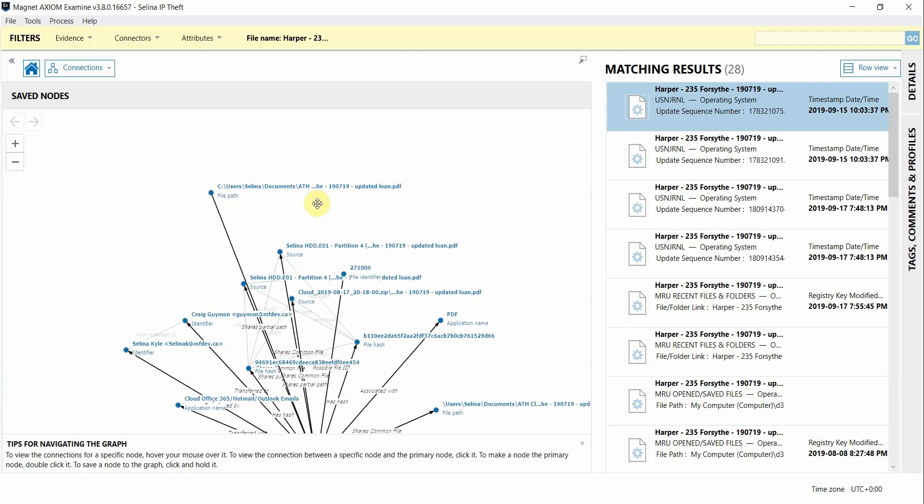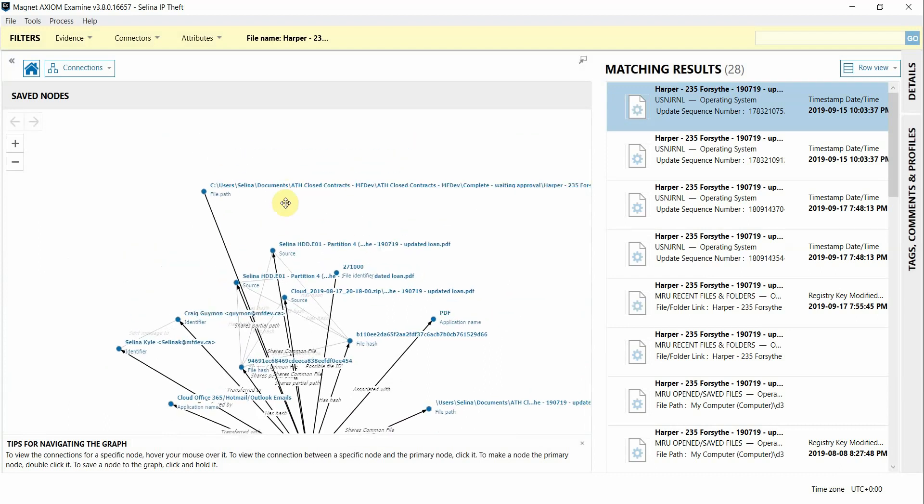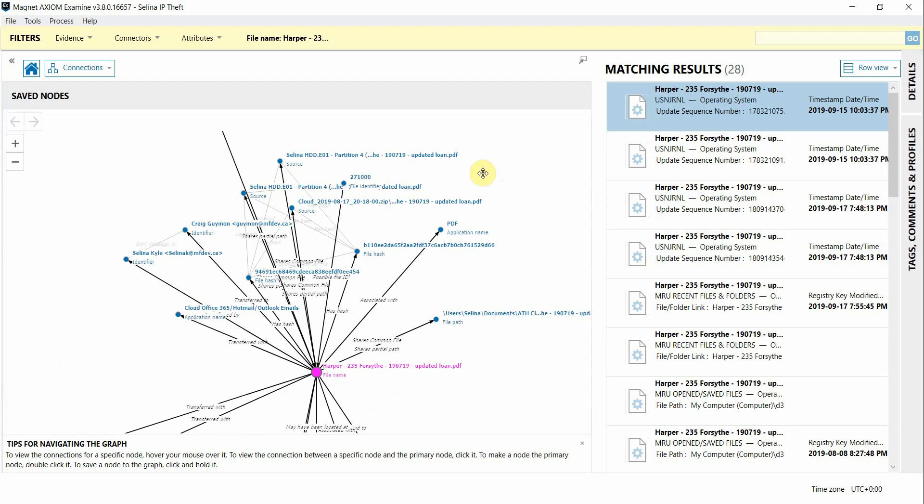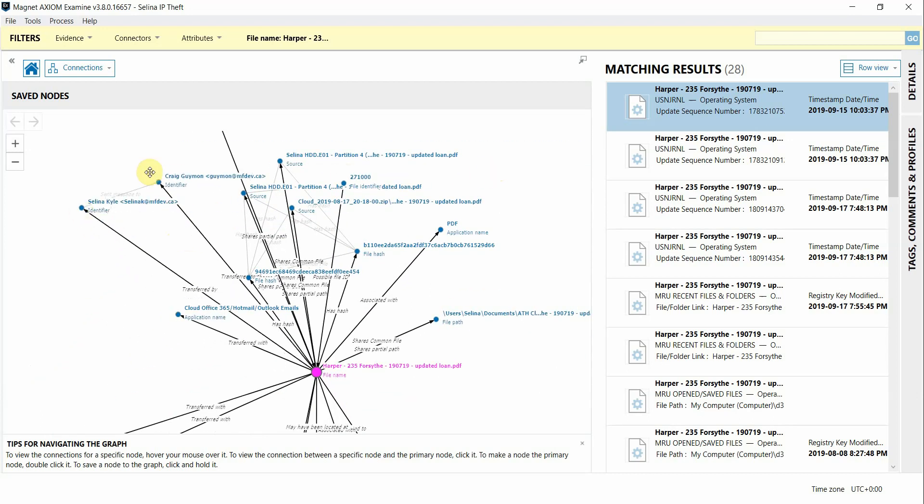We can see that this file has also been stored on the user's hard drive in a folder that says waiting for approval, and then over here you can see that the document was sent from our user under investigation to another individual.